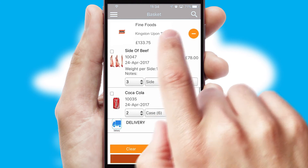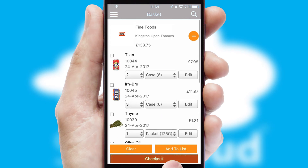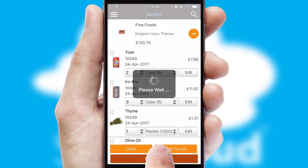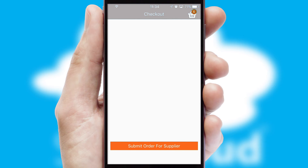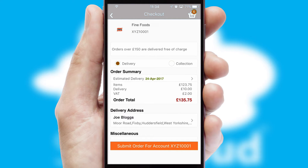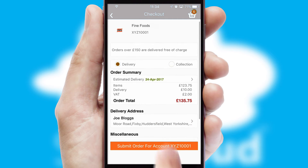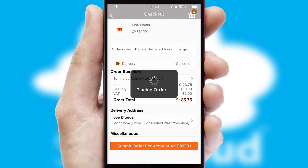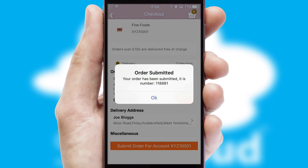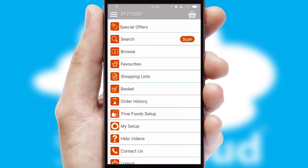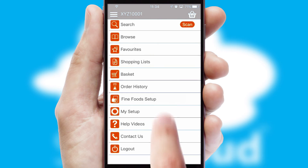Once the basket is complete, all the order information will be presented at the checkout. SwiftCloud also supports click and collect functionality. Finally, after submitting the order, you and your customer will receive a PDF confirmation and the order is imported into your ERP system.